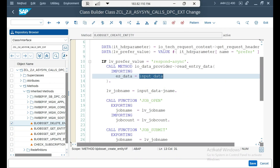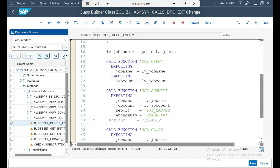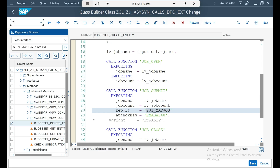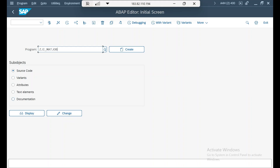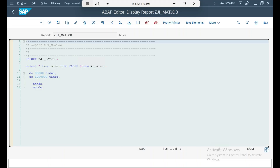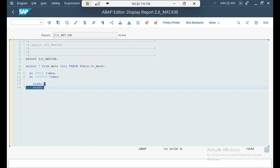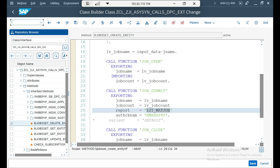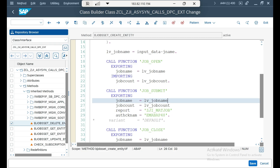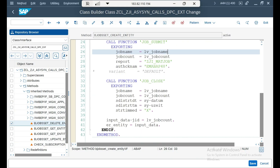I read the information through read entry data, then open the job and submit it. I have a simple report with nested DO loops so it runs for a long time — that way you can check whether the job is still running or finished. The job submission uses the mandatory parameters, and finally I close the job.